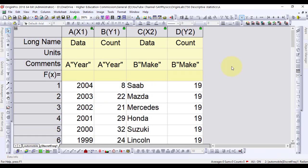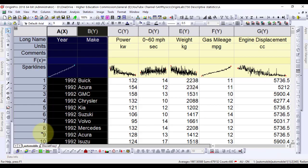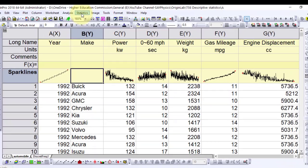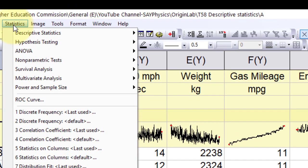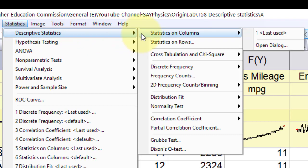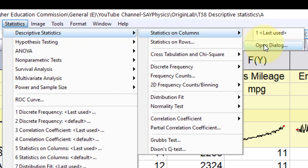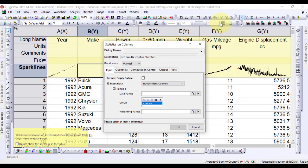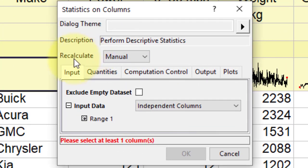Now let's discuss calculating descriptive statistics on grouped data. Basic statistical treatments can be performed on the data in individual columns using the statistics on columns tool. Return to the automobile worksheet. From the menu bar, select statistics, descriptive statistics, statistics on columns, and open the dialog. In the statistics on columns dialog box, change the recalculate mode to auto.